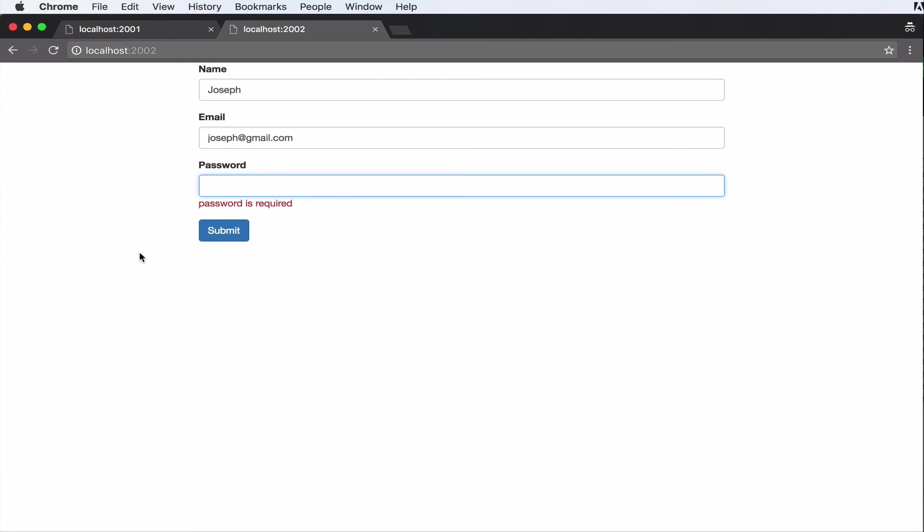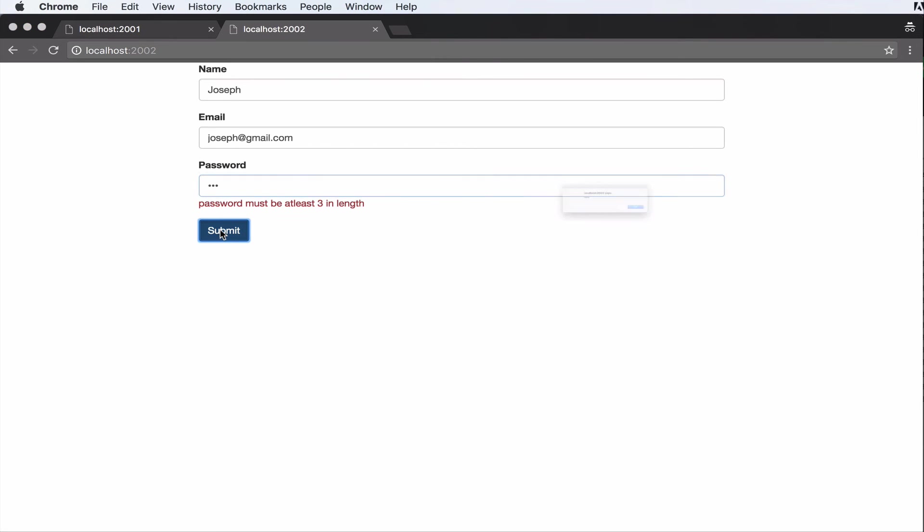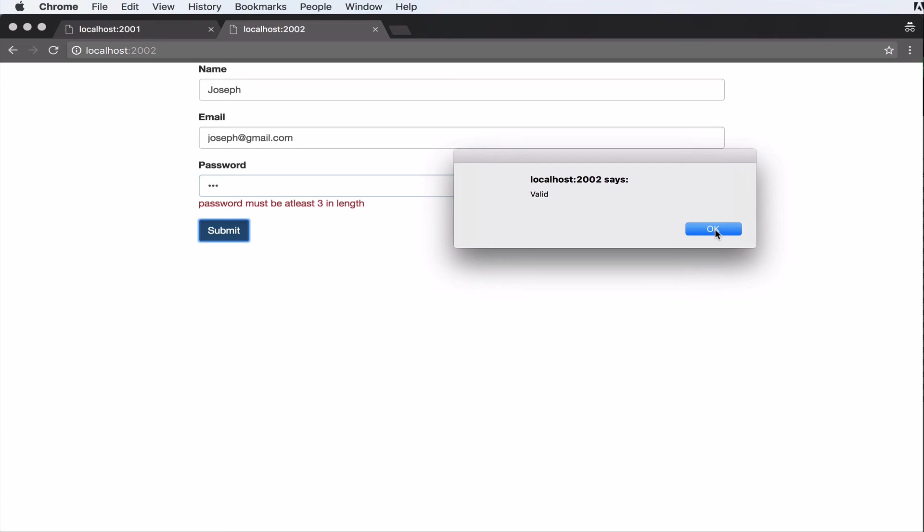So lastly, let's just put in some data here. I'm going to do 1-2 as the password. Not very secure, but let's try it out. I submit. It says password must be at least 3 in length. Now let's put in a password of length 3. I submit. As you can see, now it says valid.